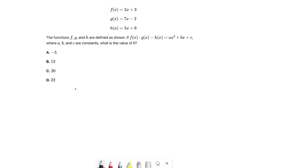Moving on to the next question. The functions f, g, and h are defined as shown. If f of x times g of x, minus h of x, equals ax squared plus bx plus c, where a, b, and c are constants, what is the value of b? We're going to plug in the function definitions and simplify, and the result will come out in the format ax squared plus bx plus c, which we can then use to identify a, b, and c.